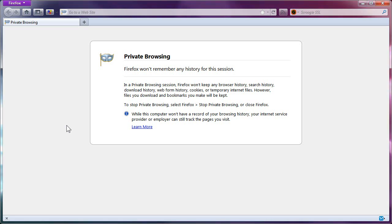Hey everybody, Rich here with a follow-up video to my last one about Yahoo Mail Classic. It dawned upon me I did not need to use Windows 2000 or IE6 in order to get my Yahoo Mail Classic back.